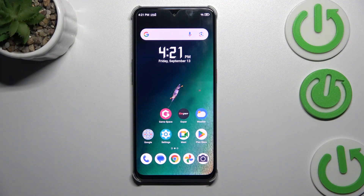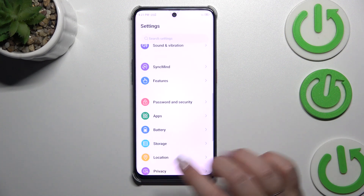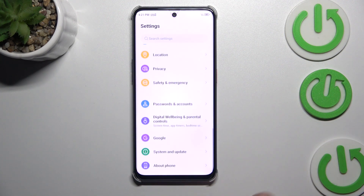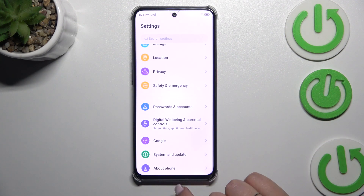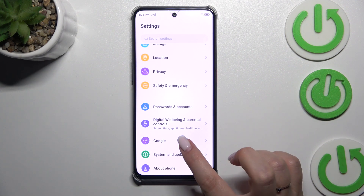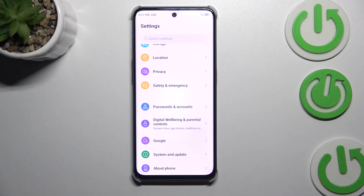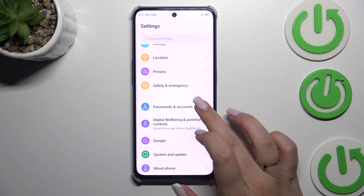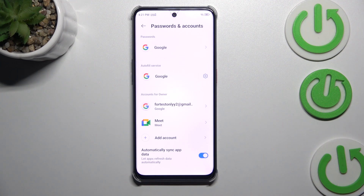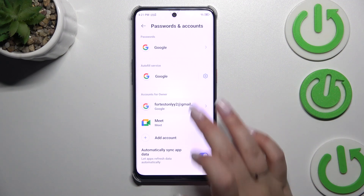Let's start by opening the settings. Here we have to scroll down to the very bottom to find either the Google section or Passwords and Accounts — it's up to you. I prefer this one, so let me tap on it. As you can see, here we've got our previously added Google account, so let's start with removing it.